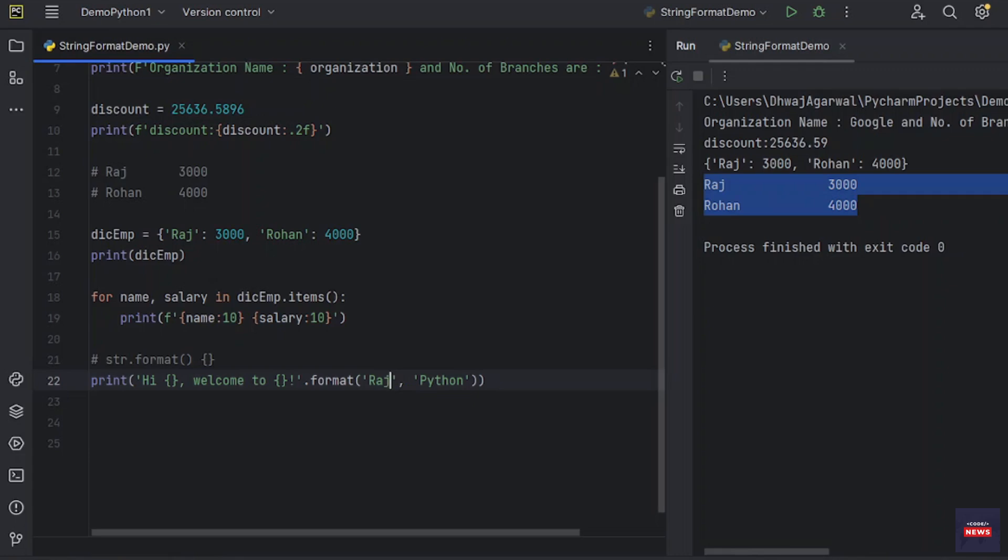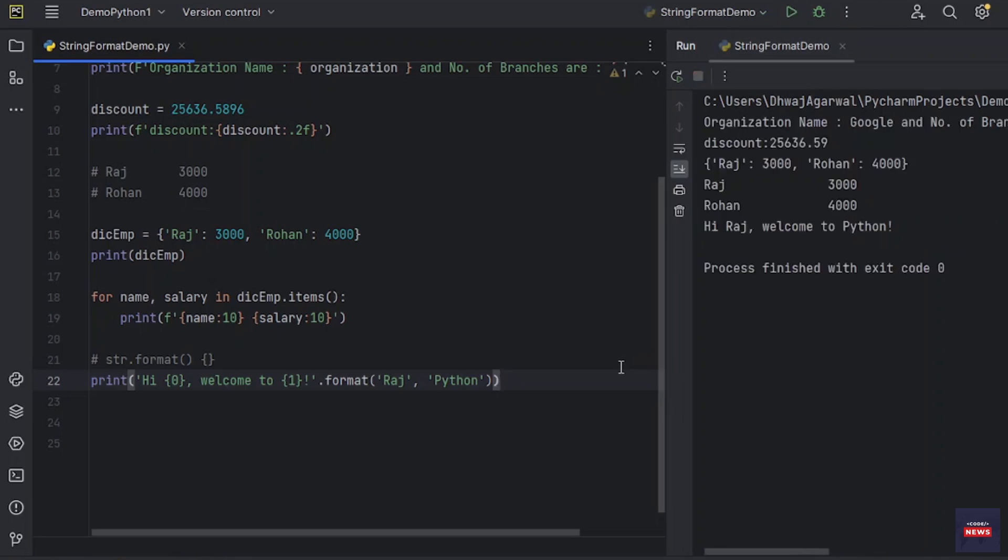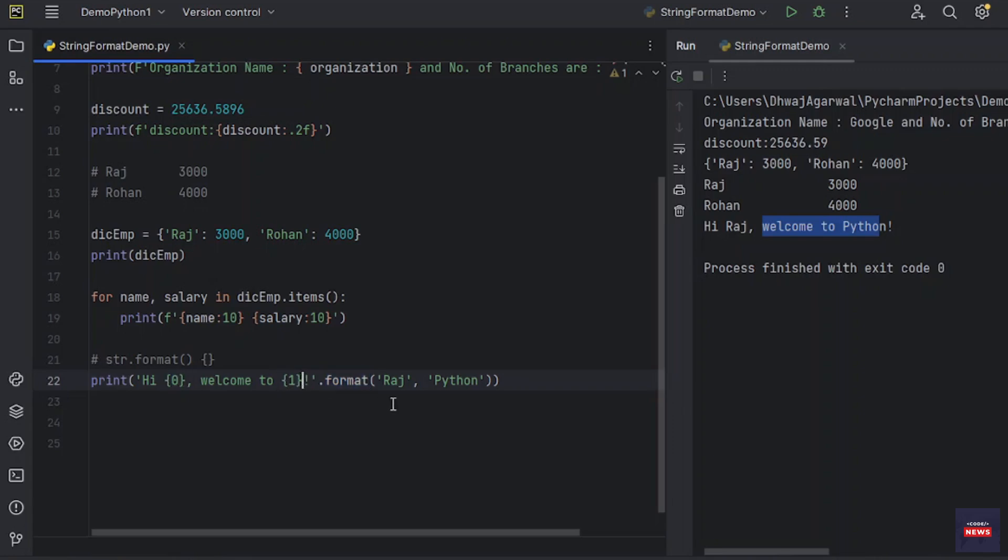Even we have to specify some positioning. Let's say 0 and 1. Let's print it. You see Hi Raj, welcome to Python. This is the notation of passing on the arguments in format method. You see 0 and 1.